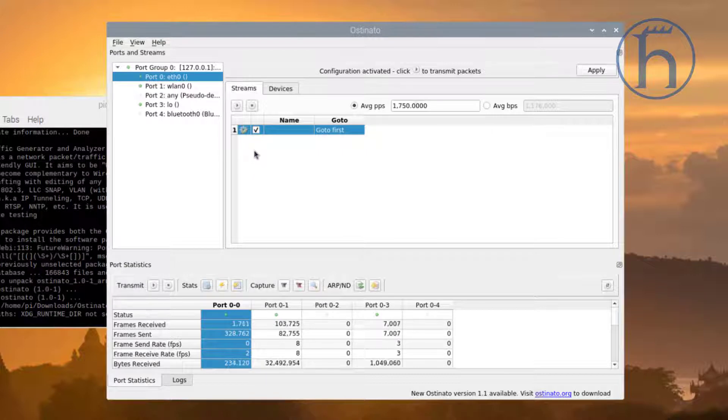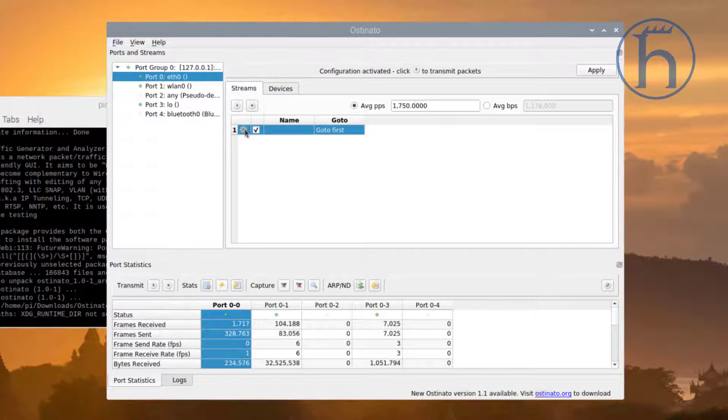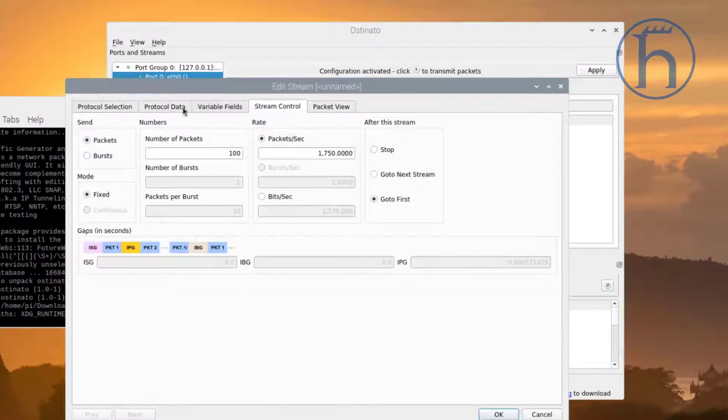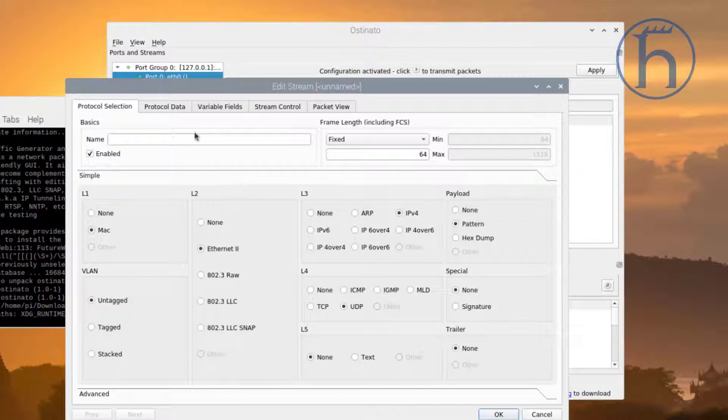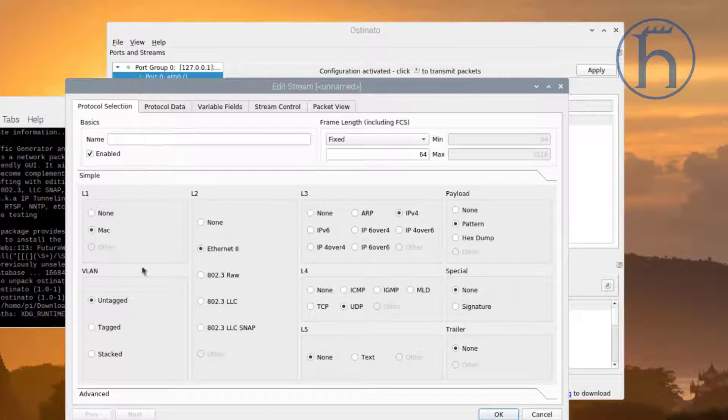What we have here is a layer 2 packet. It is IPv4. We are sending out UDP traffic.